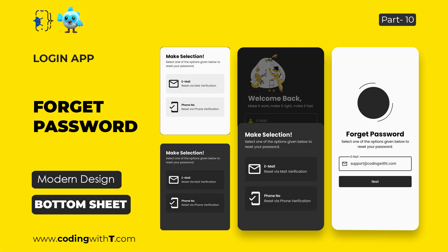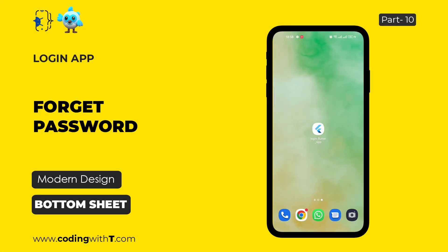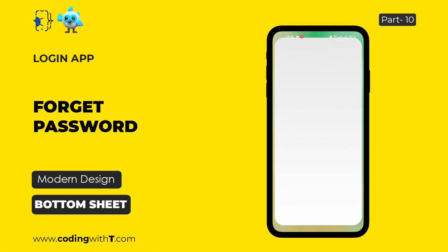Assalamu alaikum and welcome back to Coding with T. Today we are going to learn how to create forget password screens. Let's quickly have a look at what we are going to create in this tutorial.